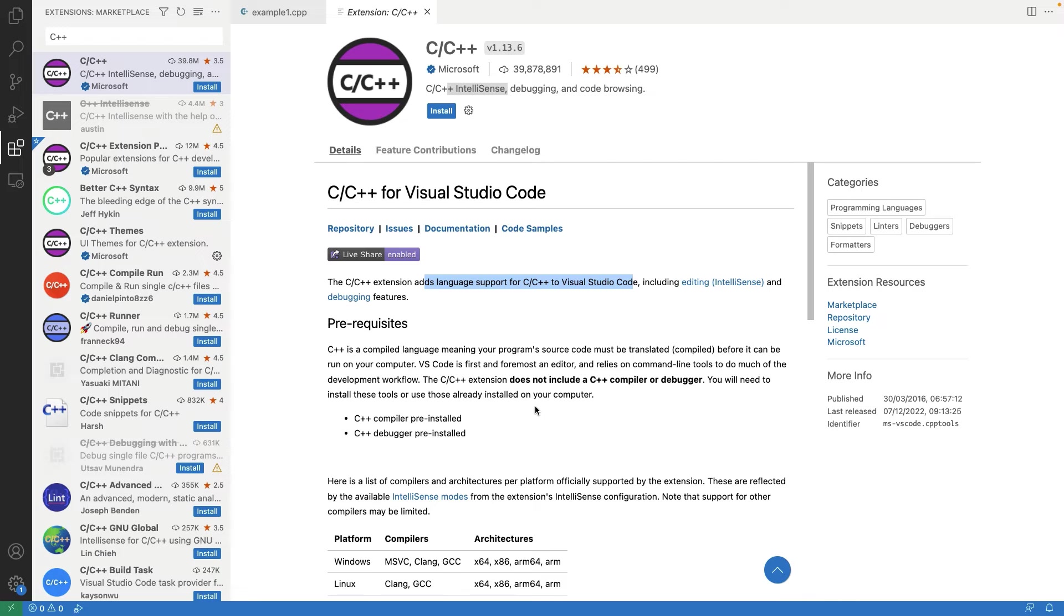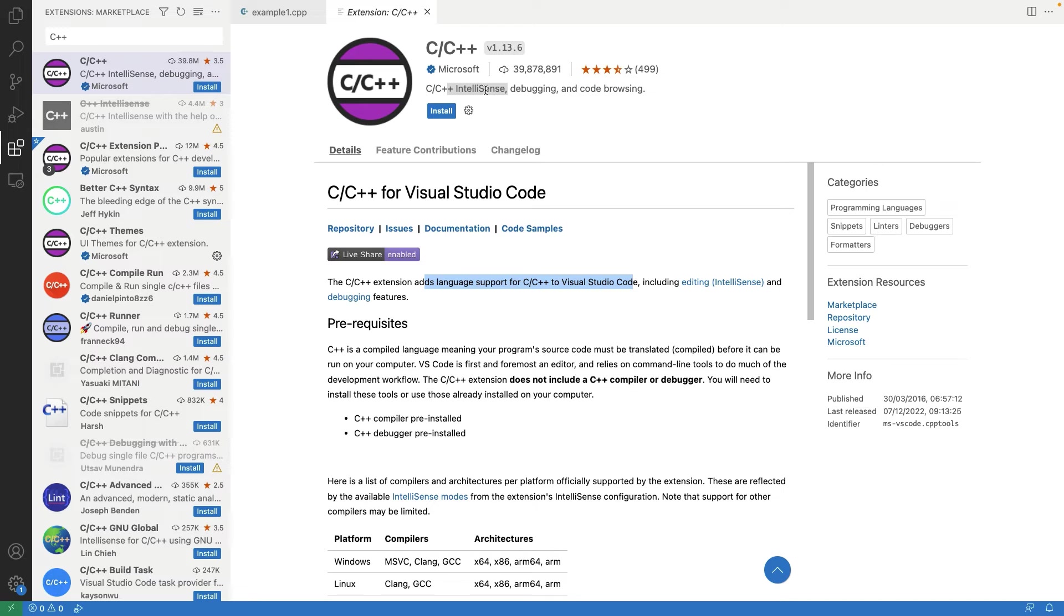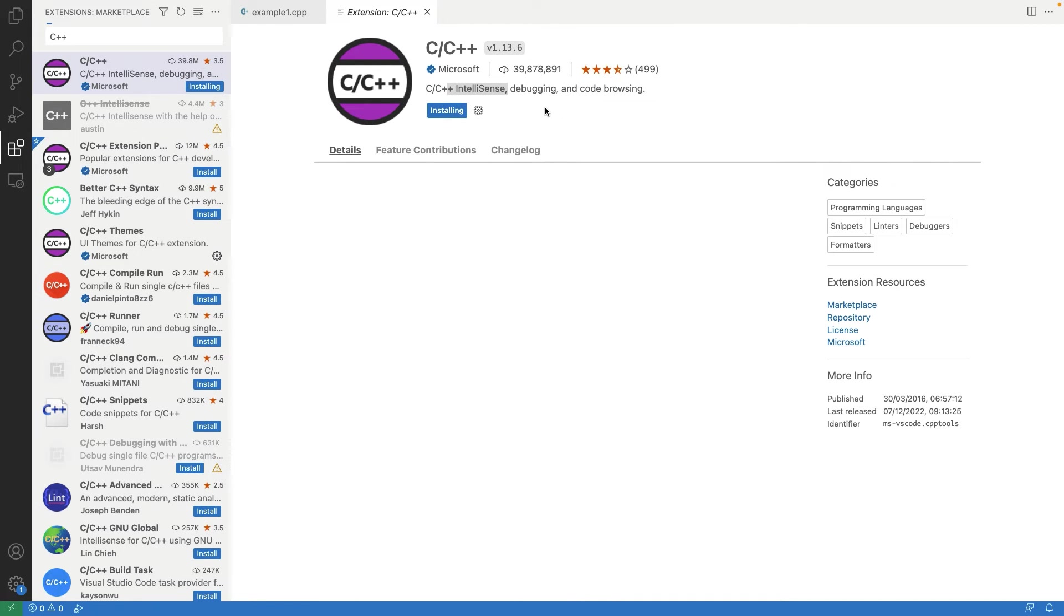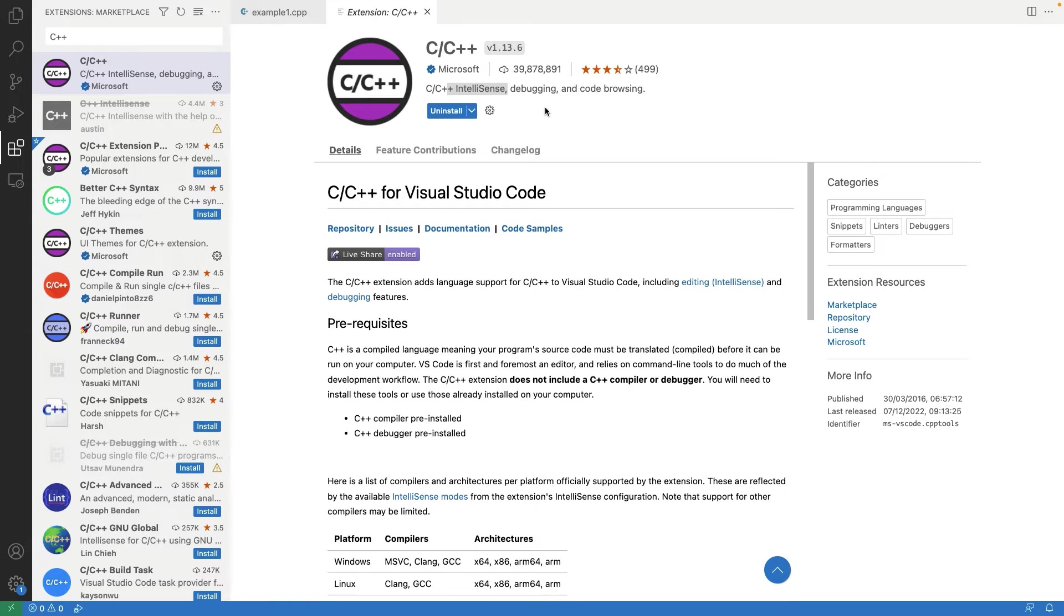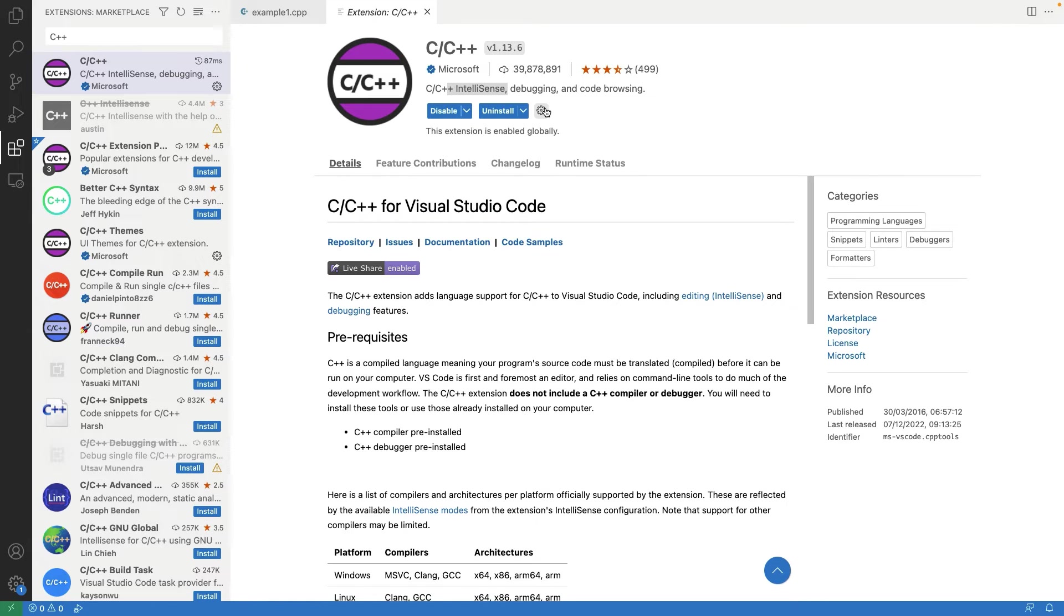This extension is from Microsoft and provides the language support for C, C++ to Visual Studio code including editing help, code browsing and debugging features. So this extension is installed now.